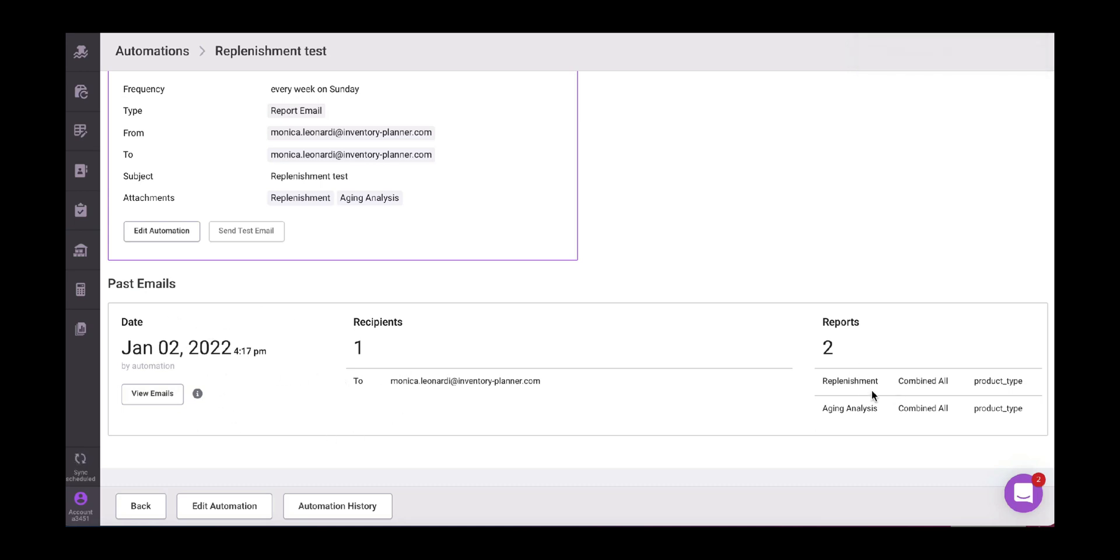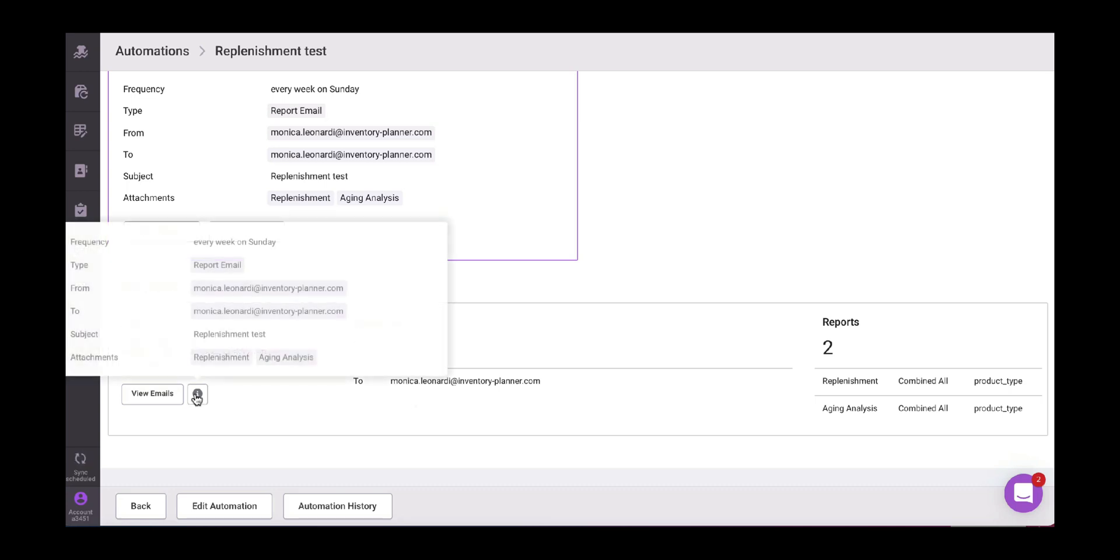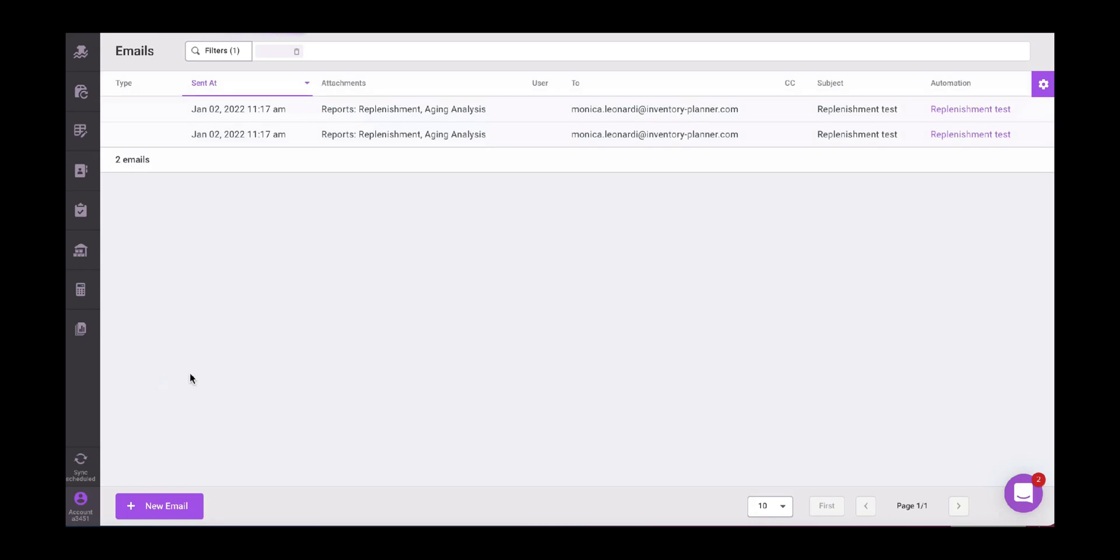And then here it will appear the past emails. So here it says the replenishment combine all product type report, aging analysis by product type as well. The emails that it was sent to, from, to, and all the main details. And then here in view emails, we have that this replenishment aging analysis and then the test and what happened after.